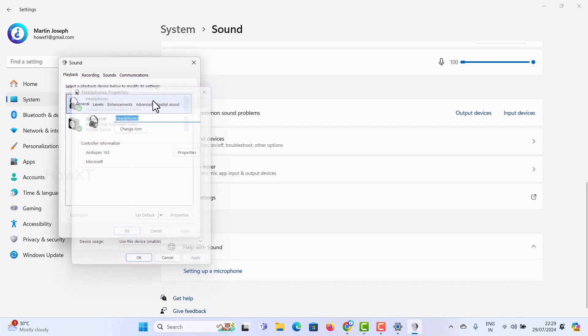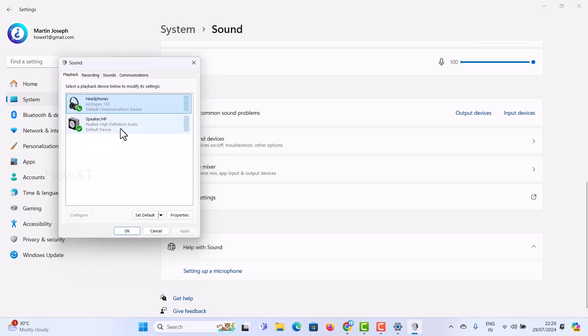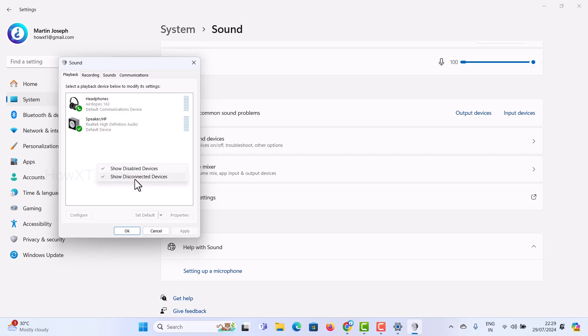Now I can listen to both devices in the easiest way. If you don't see these options, click here for Show Disabled Devices and Show Disconnected Devices. Both devices are connected and I can listen to both.